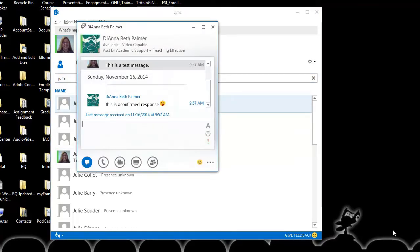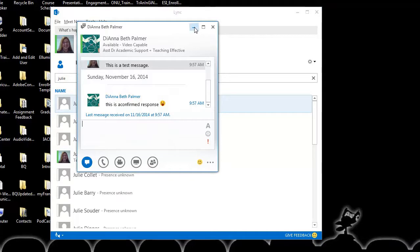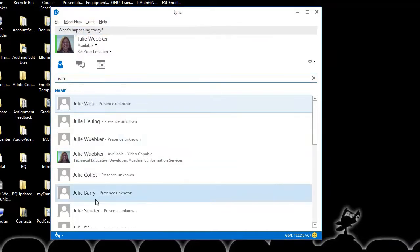Now I get a confirmed response. That way if I chat with someone and I don't hear back from them right away, I can check there and see that they have chatted with me. I'm going to close that.